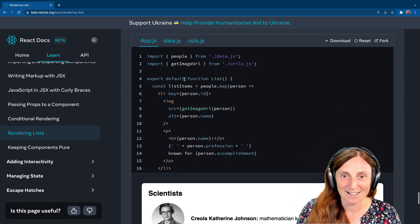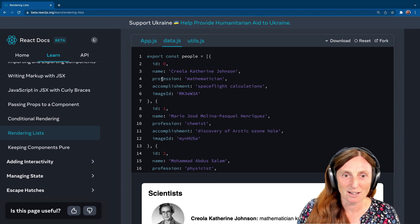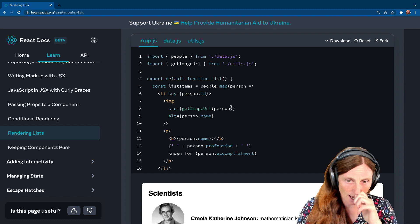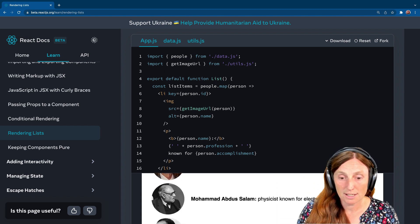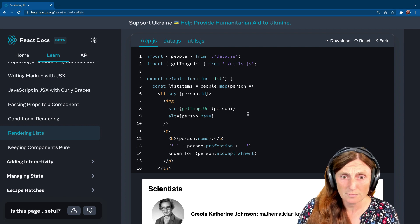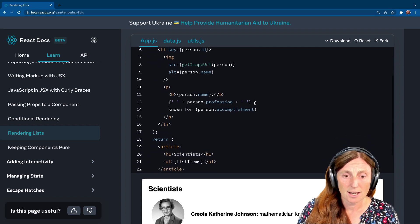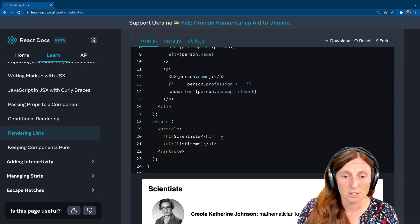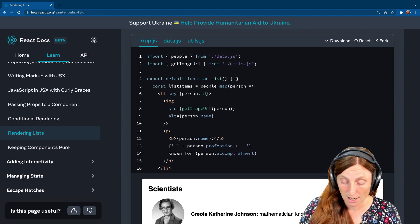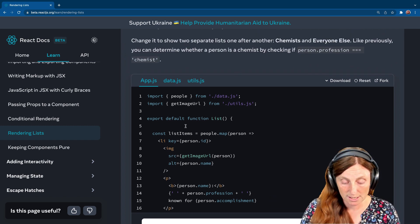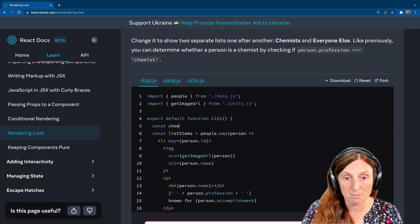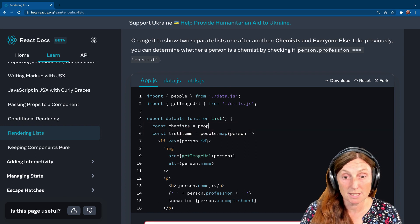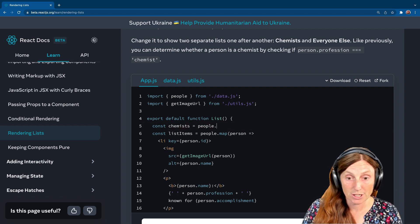An example shows a list of all people. You've got to change it to show two separate lists. One after another chemists and everyone else. And it gives us a hint here. Person.profession triple equals chemist is how we're going to get chemists. So let's have a look. We've got our data, which is coming from here. And you can see we've got a profession, mathematician, chemist, etc. So we've got different people and we're printing out all the people right now. That's great. We want to print out two different lists.